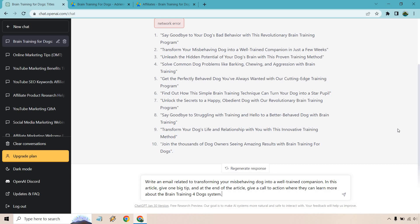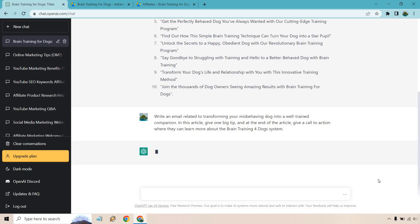So write an email related to transforming your misbehaving dog into a well-trained companion. In this article, give one big tip. And at the end of the article, give a call to action where they can learn more about the brain training for dog system. Perfect. So like I said, we can use one of these headlines for your landing page, squeeze page, whatever you want to call it. And of course, now that they're going to be getting emails, let's write them. Let's click on the arrow button here and see what we get.